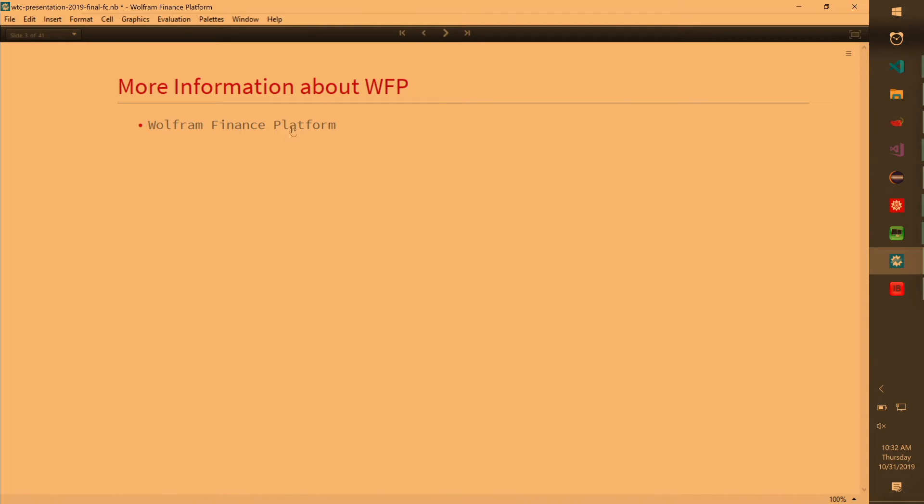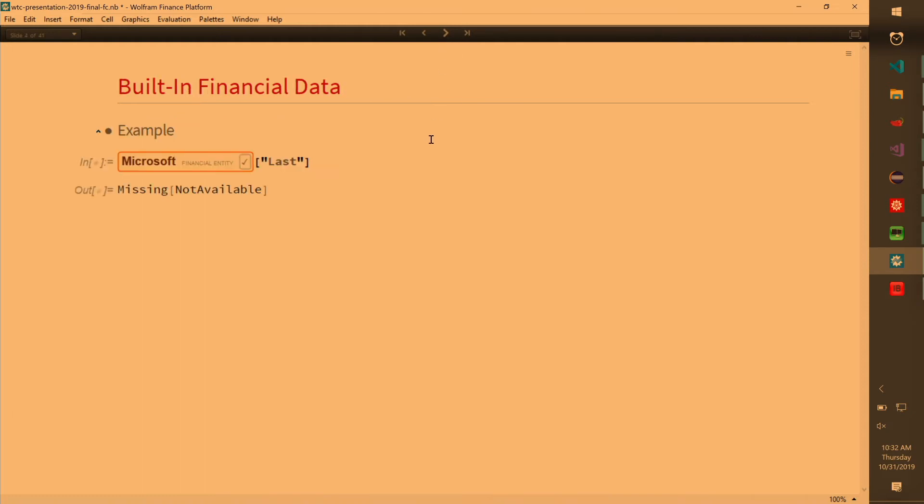There's built-in financial data. What that means is that you don't need subscription from any other sources. It's just in Mathematica. It's built-in. You can evaluate and you can get finance data right out of the box. And the way we interface that is through entity. So you have financial entity over here. These are some of the properties that you can query.